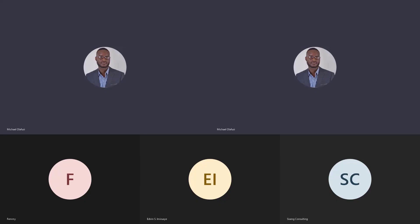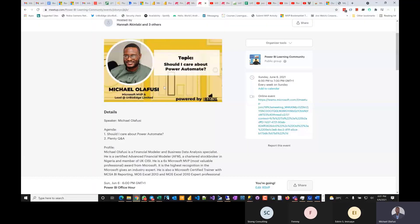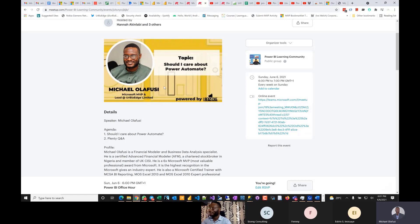So two questions — question number one: what is Power Automate?